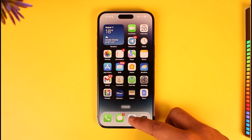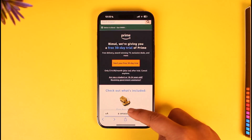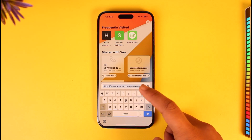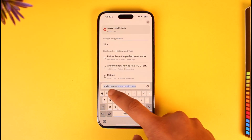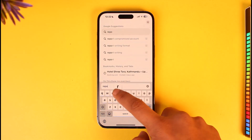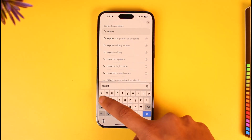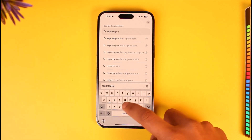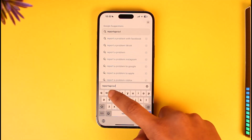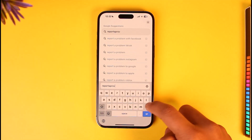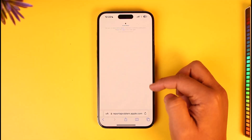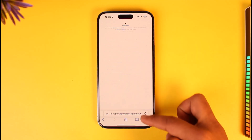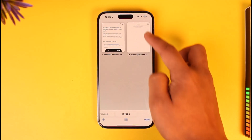To get the money back, we are going to directly report to Apple itself. The URL, which I'll drop below as well, is reportaproblem.apple.com. Once you go to reportaproblem.apple.com, you'll find many options.